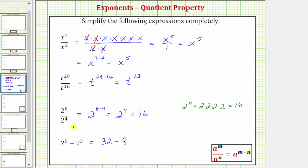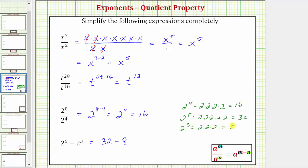For a review, two to the fifth is equal to five factors of two, which equals thirty-two, and two to the third is equal to three factors of two, which equals eight. And now we can find the difference: thirty-two minus eight is equal to twenty-four. So this last expression simplifies to twenty-four.